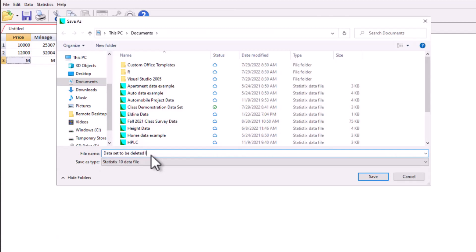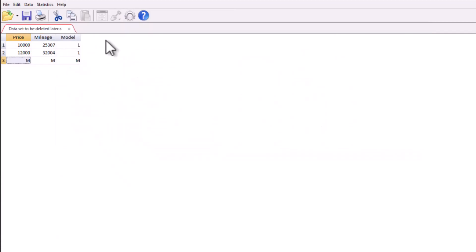You'll probably call it project data, QMB, whatever the number is of the class you're taking. And it's going to save it on the data set.